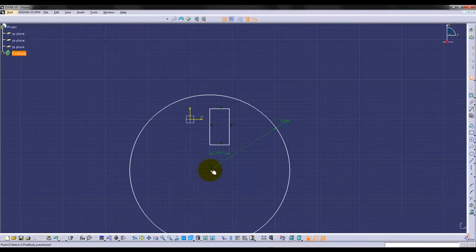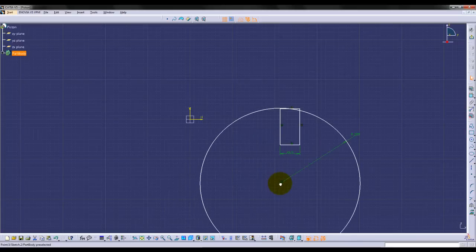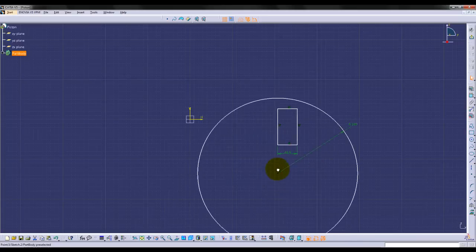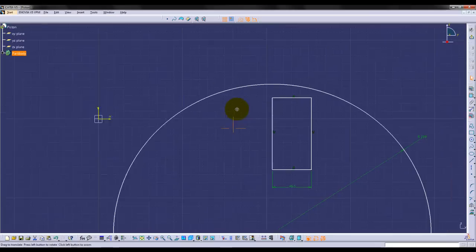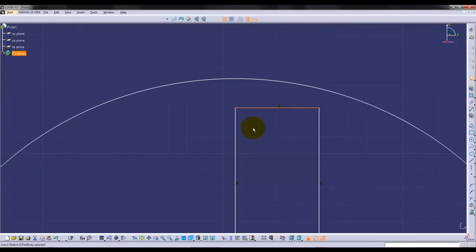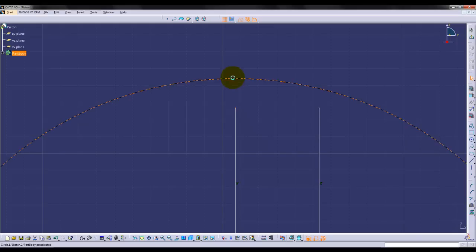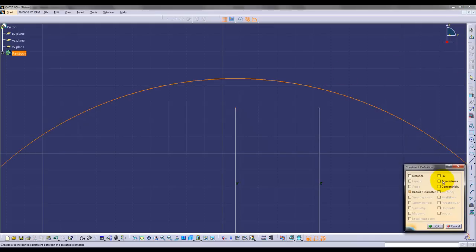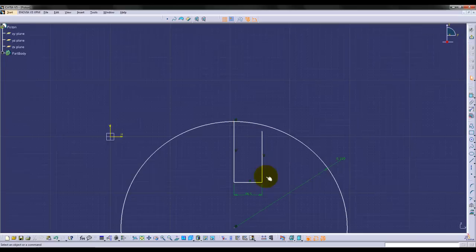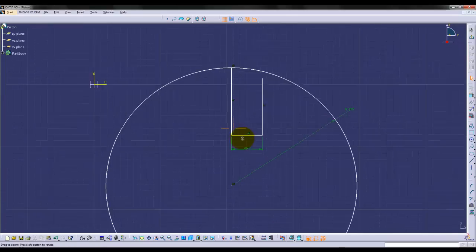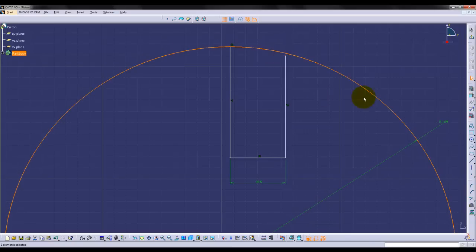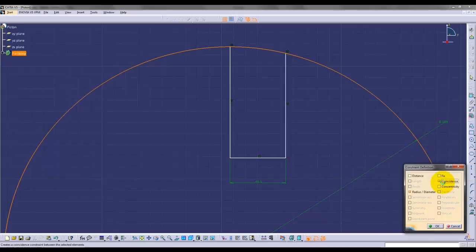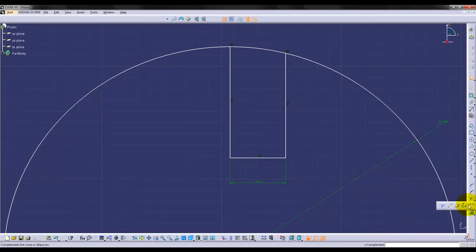Apply the coincidence constraint on the center of the circle to the left vertical segment of the rectangle. This keeps the circle locked on that axis. Then constrain the edge of the circle to the top left and right corners of the rectangle. This will create the curved surface of the top of the piston. Use the trim command to remove excess parts of the circle and rectangle.